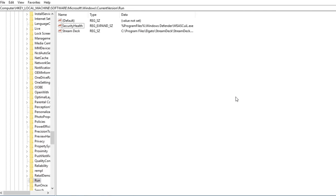Another useful shell command is 'shell:start menu' which opens the Start Menu folder in Explorer. Go into Programs and clean up entries from here - for example, removing the OneDrive shortcut. When you restart or log out and back in, your Start menu will refresh with those items removed. Since I'm currently recording on this computer, I won't restart right now, but it's a great way to clean up a bulky Start menu.